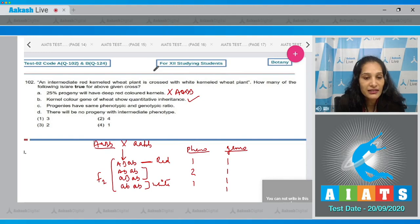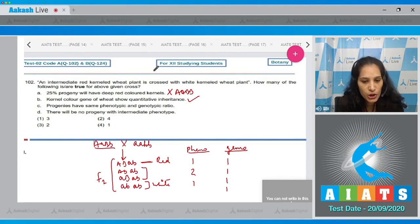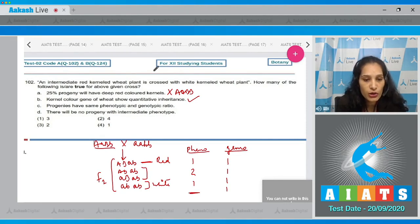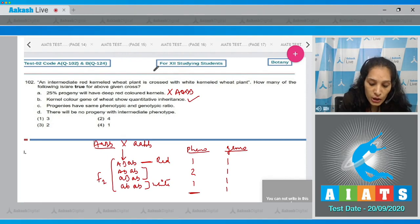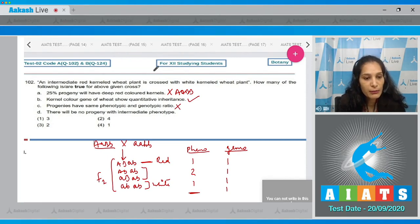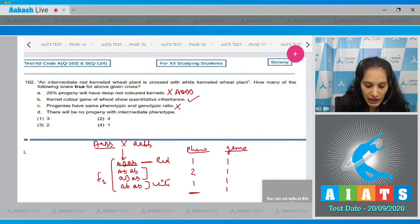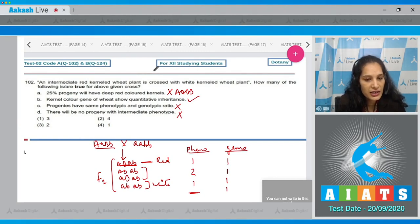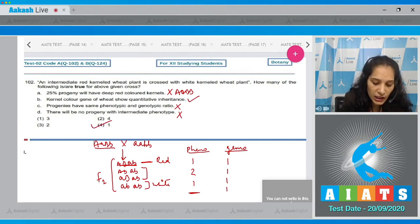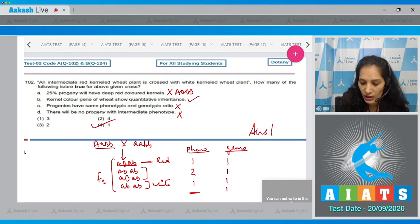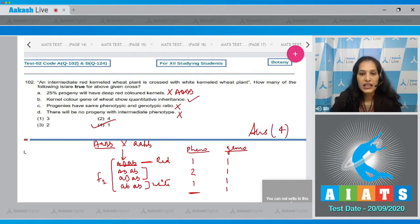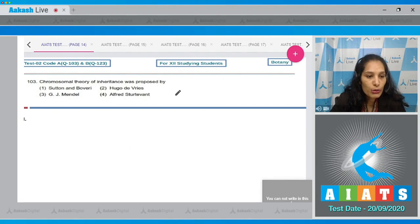Statement C - progenies have same phenotypic and genotypic ratio. No, phenotypic ratio is 1:2:1 whereas genotypic ratio is 1:1:1:1, so this is not correct. Statement D - there will be no progeny with intermediate phenotype. There will be progeny with intermediate phenotype, so this is wrong. Only statement B is correct, so the correct option is option number four.